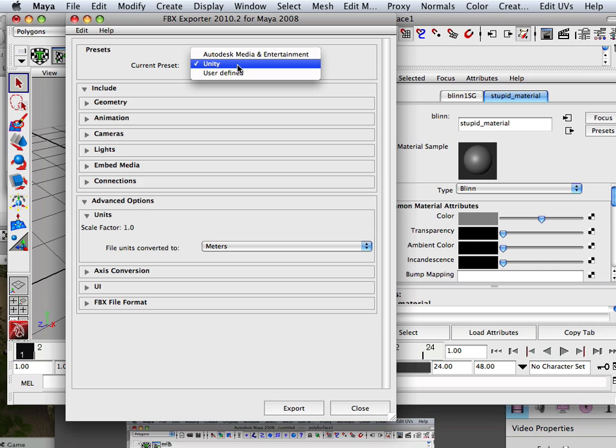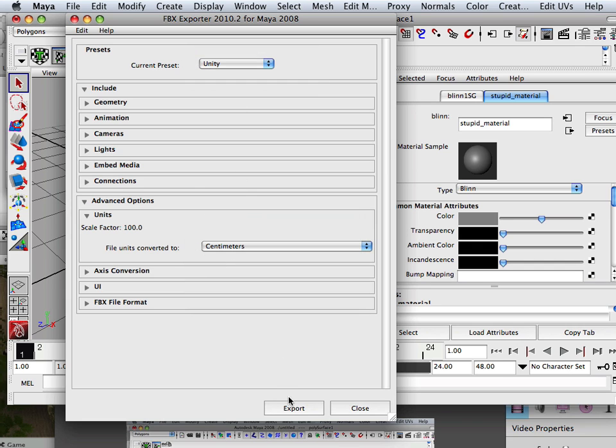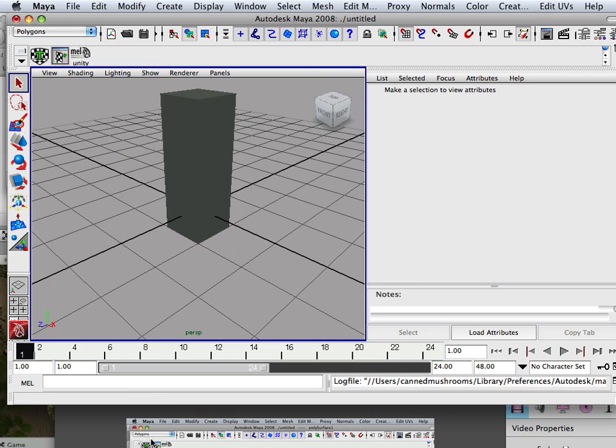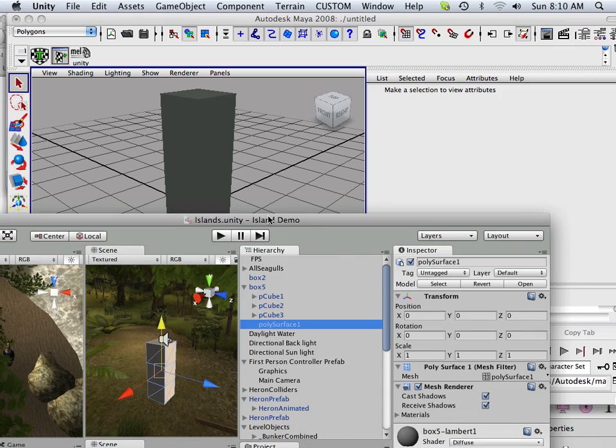Well, look at that. Unity, and I still have to set it to centimeters. Stupid thing. Nice. All right, so there we go. I exported that, and this time I should have a box 6.